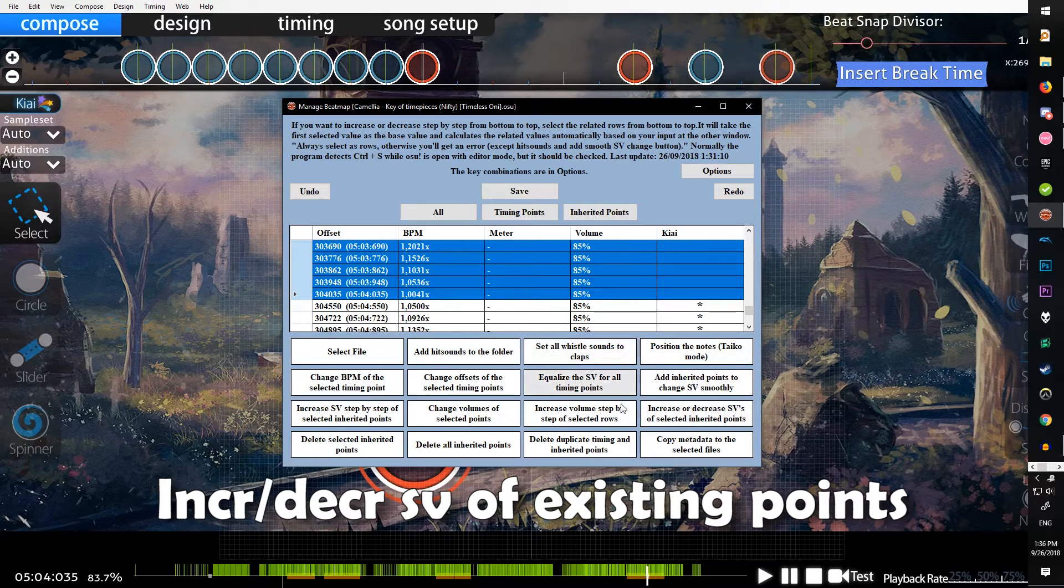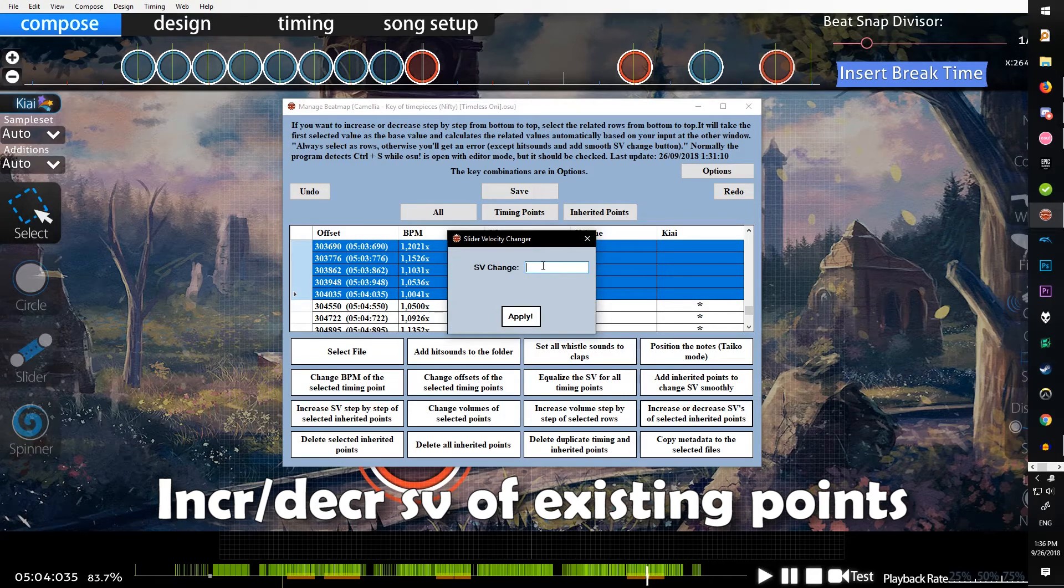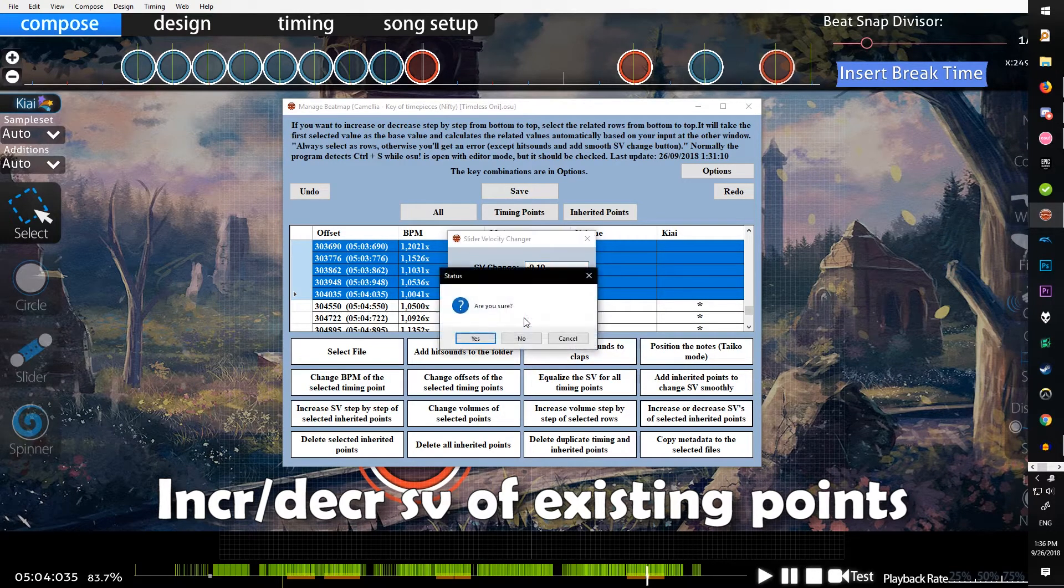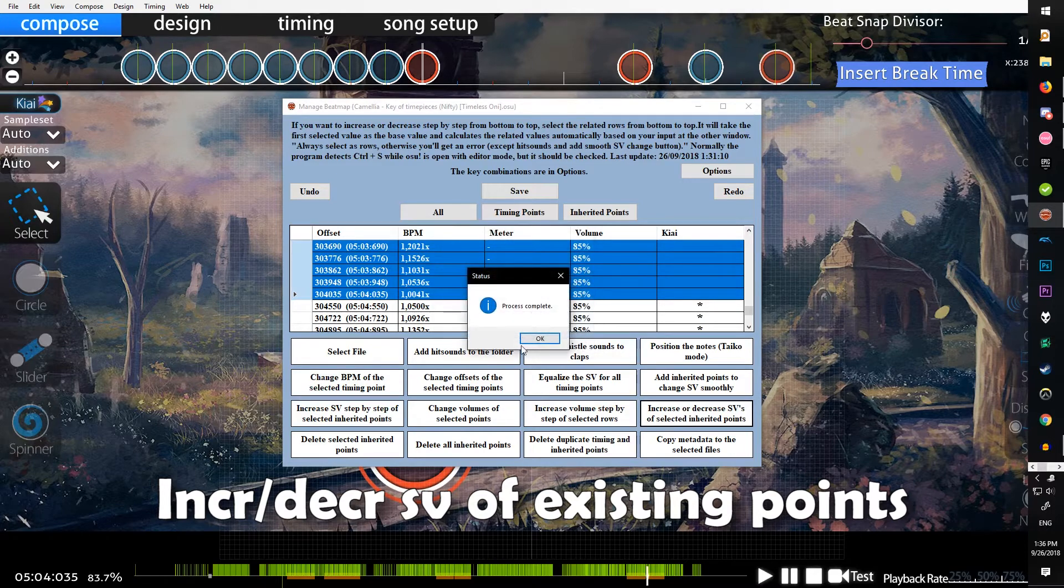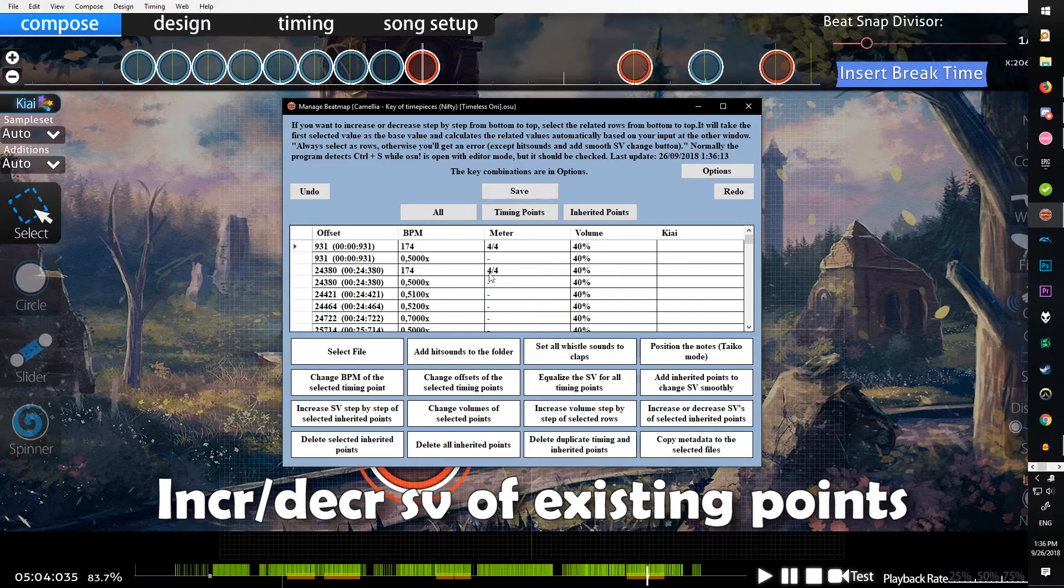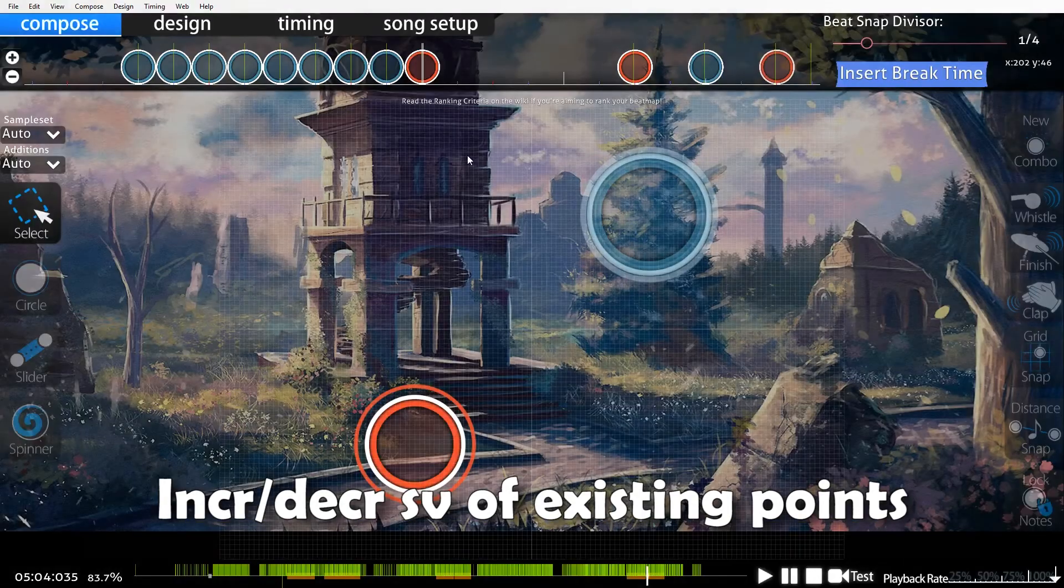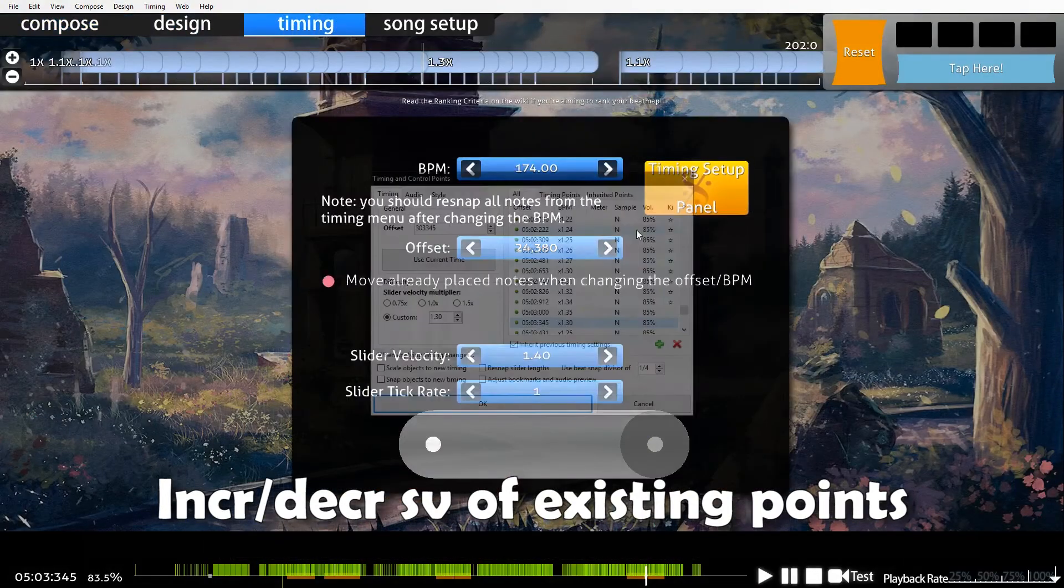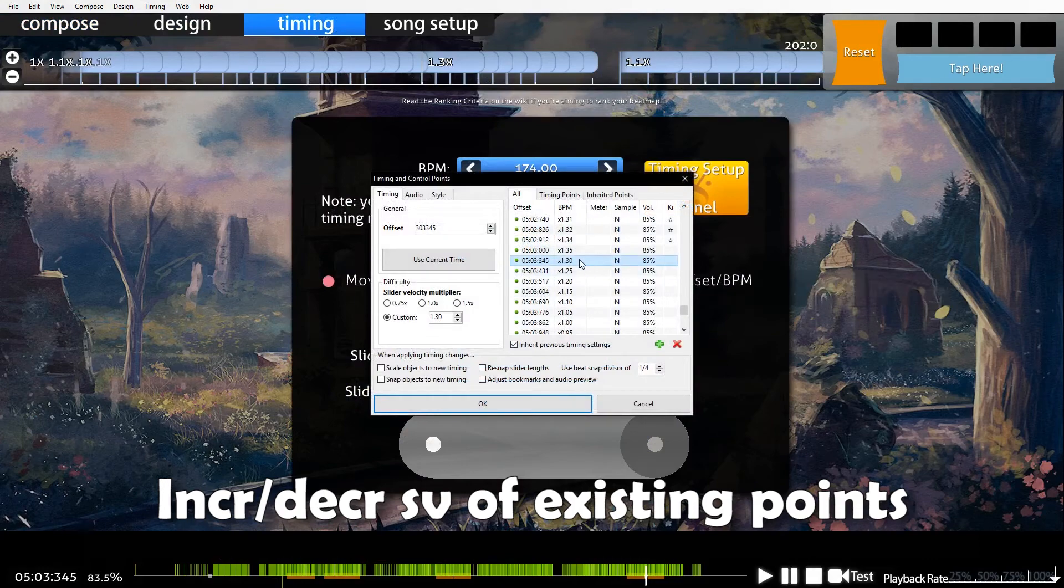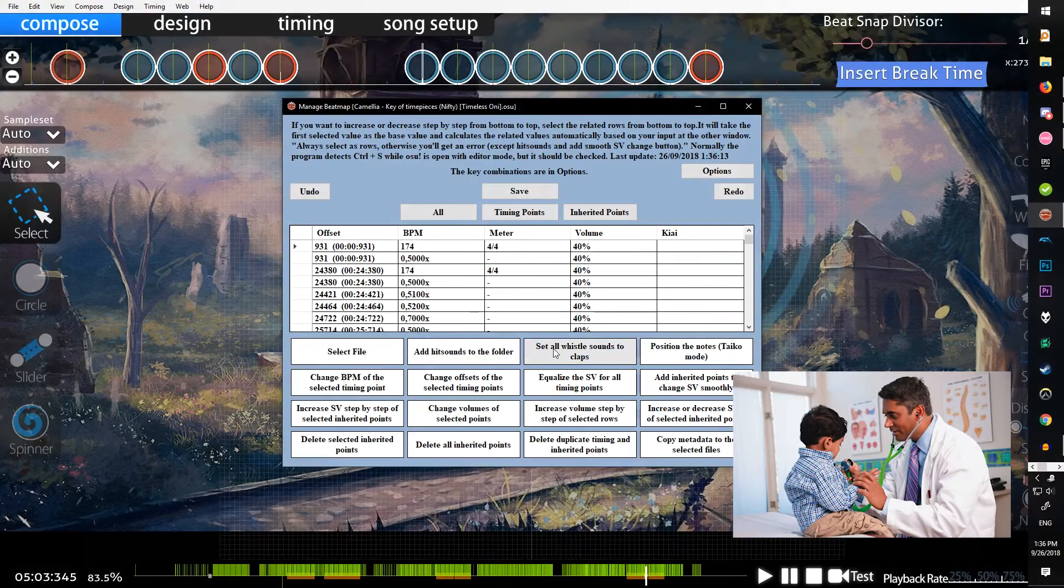So you just select all these and you put in minus 0.10, apply yes, and then it will just move all of those down 0.1. Go back in here, now it's 1.3 to 0.9.